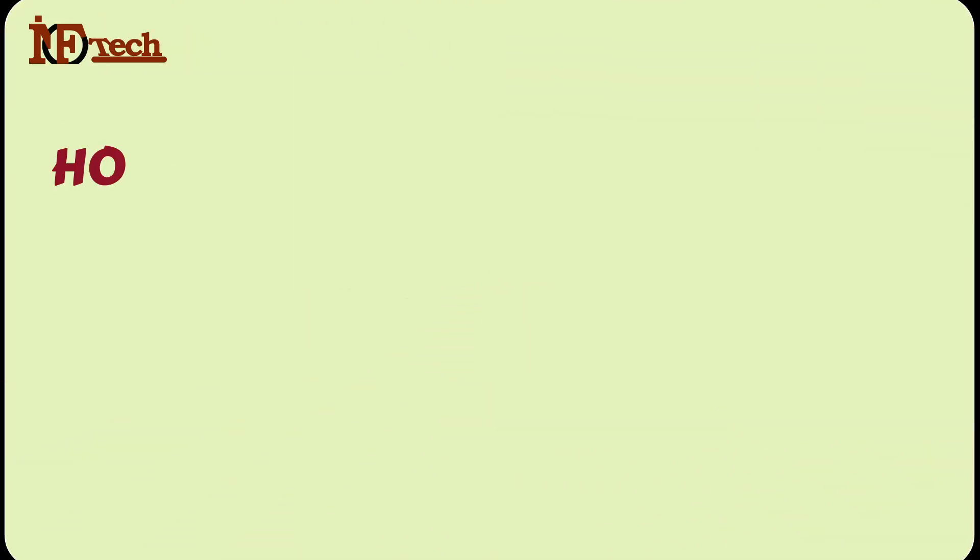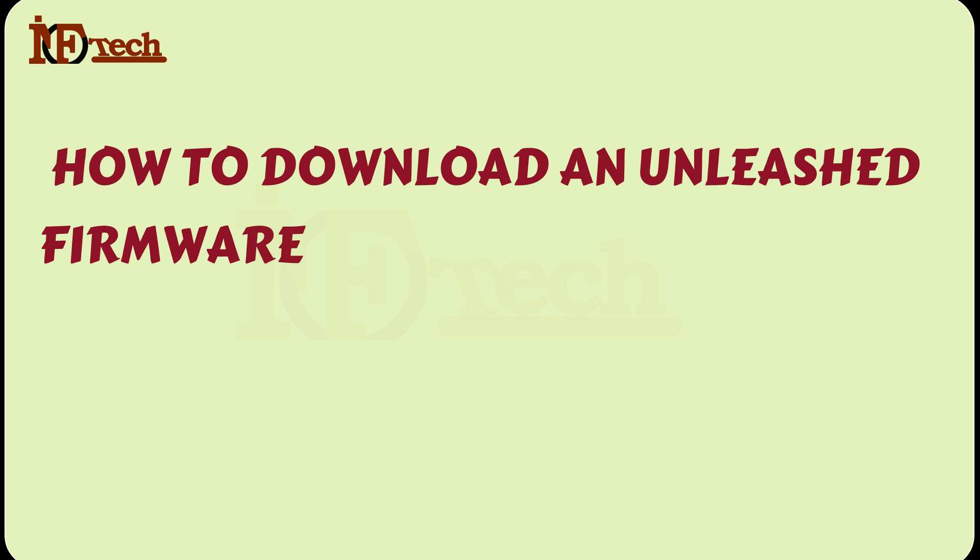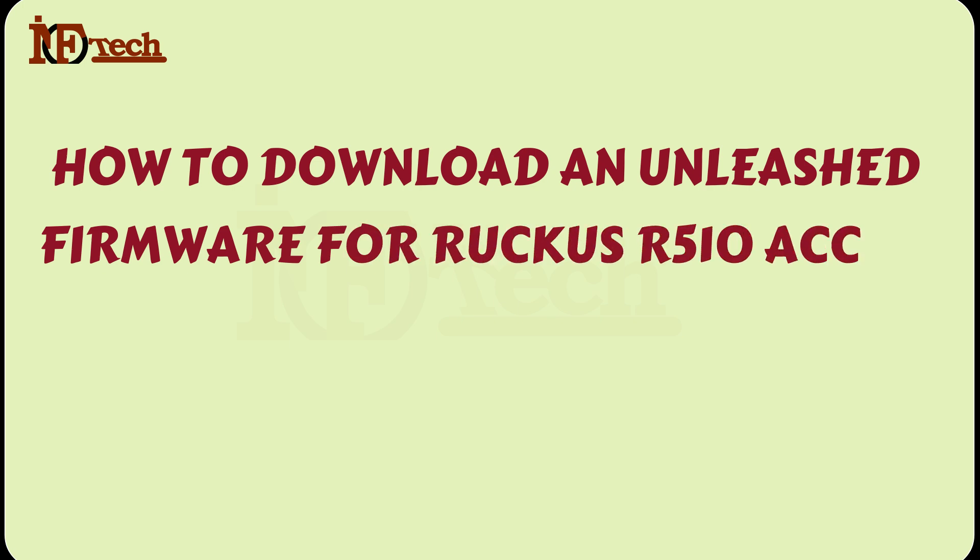How to download an unleashed firmware for Ruckus R510 Access Point.